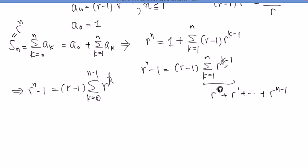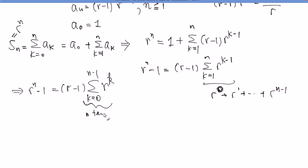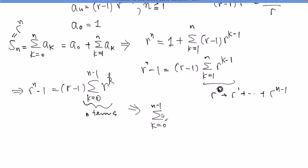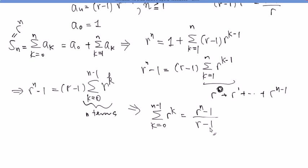This is called re-indexing. It makes it cleaner — starting from 0 to n minus 1, there are n terms. Dividing everything by (r minus 1), we arrive at our master formula: the sum from k equals 0 to n minus 1 of r^k equals (r^n minus 1) divided by (r minus 1). Equivalently written as (1 minus r^n) divided by (1 minus r). If you apply the fundamental theorem of series to S_n equals r^n, you arrive at this nice formula: add up all the powers of r for n terms and there's a neat closed form.